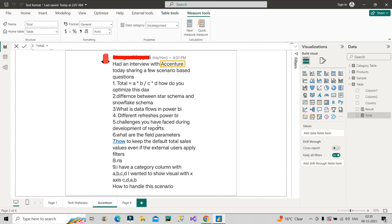The next question is challenges you have faced during development of reports. There are a lot of challenges in day-to-day tasks. You have to be mentally prepared about this question. You can talk about data incompleteness from the source, any particular DAX related challenge, or any particular security related challenge — for example, if you had to implement page level security. Be specific about what kind of challenge you will speak about, be mentally prepared, and then speak the same in the interview.